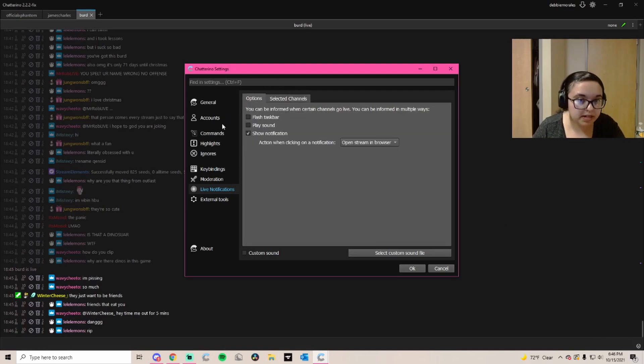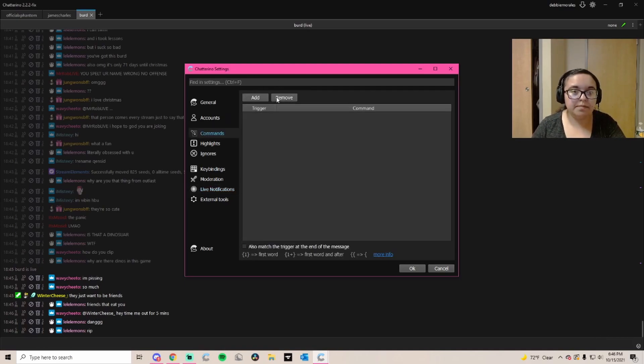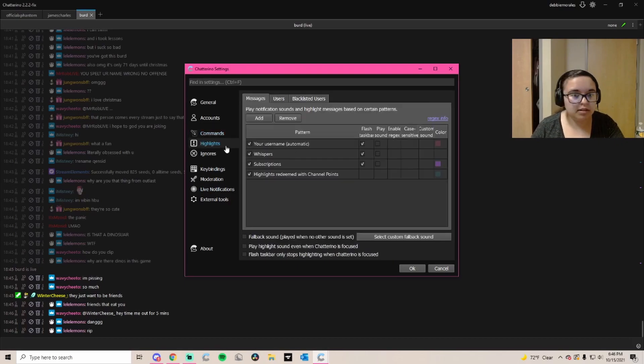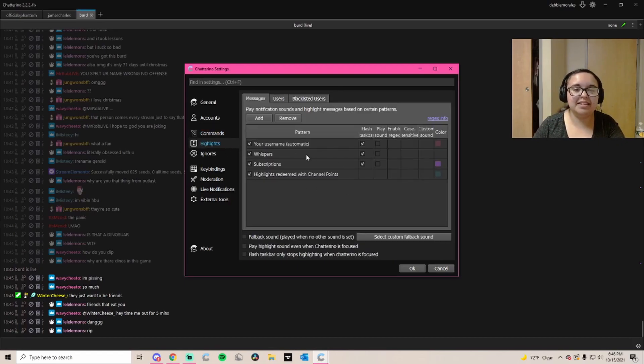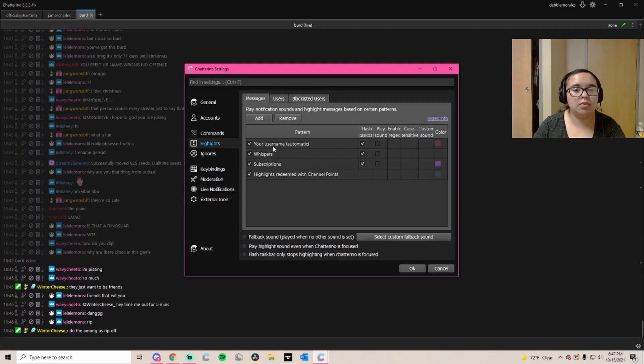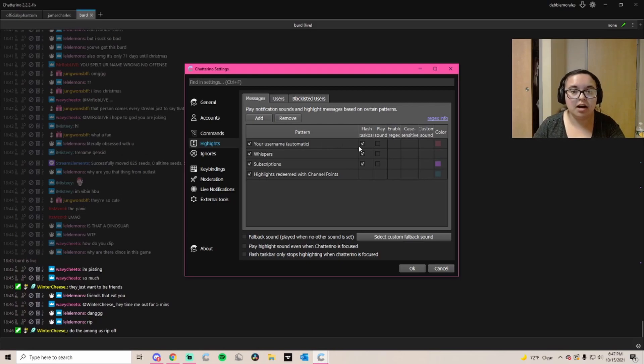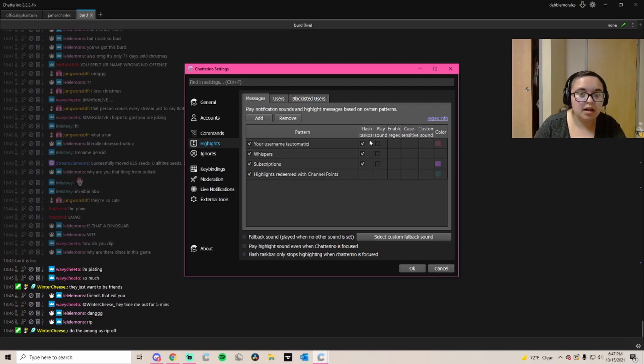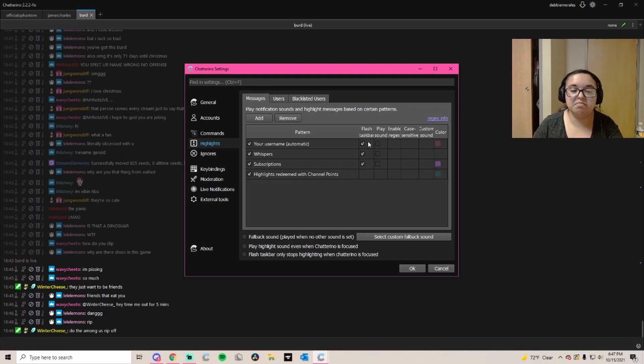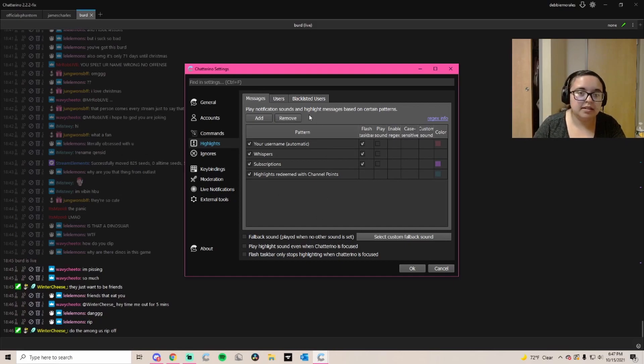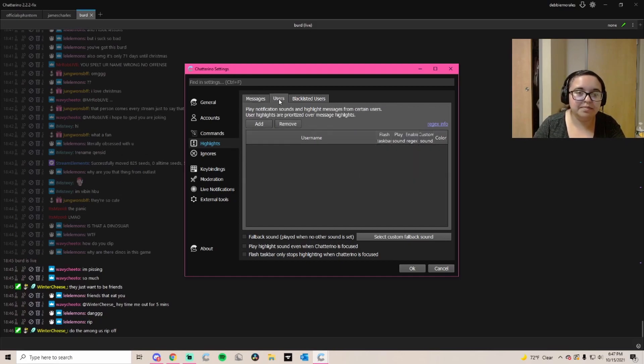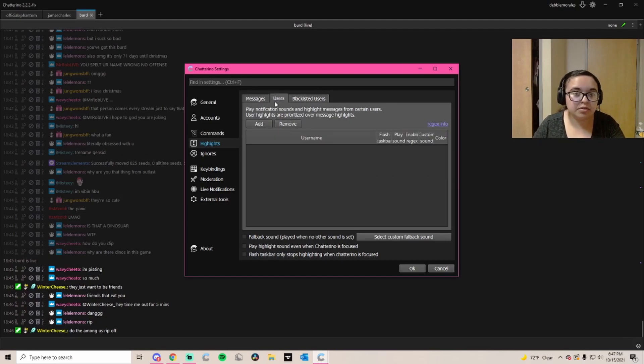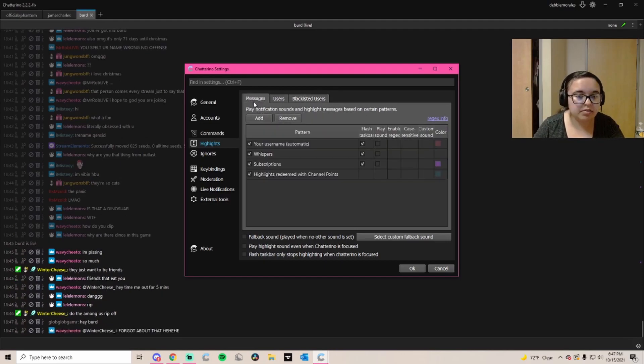These commands I actually don't know what they're for. This will actually highlight in chat. So if my username is mentioned, if I have a whisper, if a sub goes off, channel points, basically it will be highlighted. You can also play a sound, you can do this, you can blacklist users, you can add users, whatever it is.